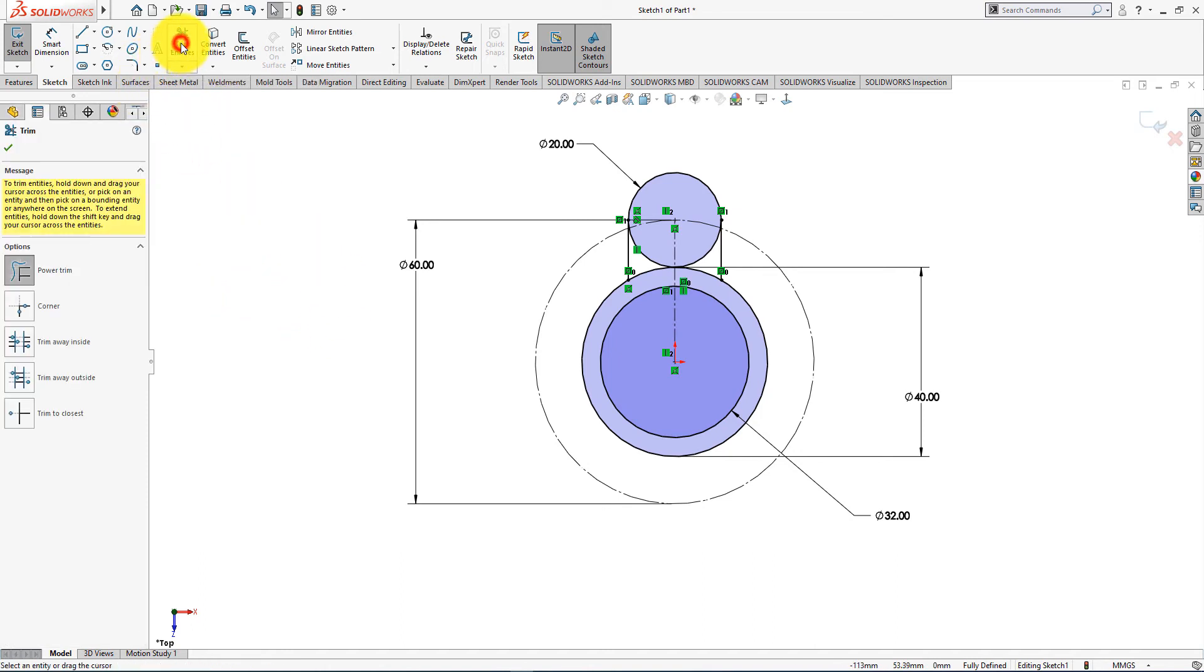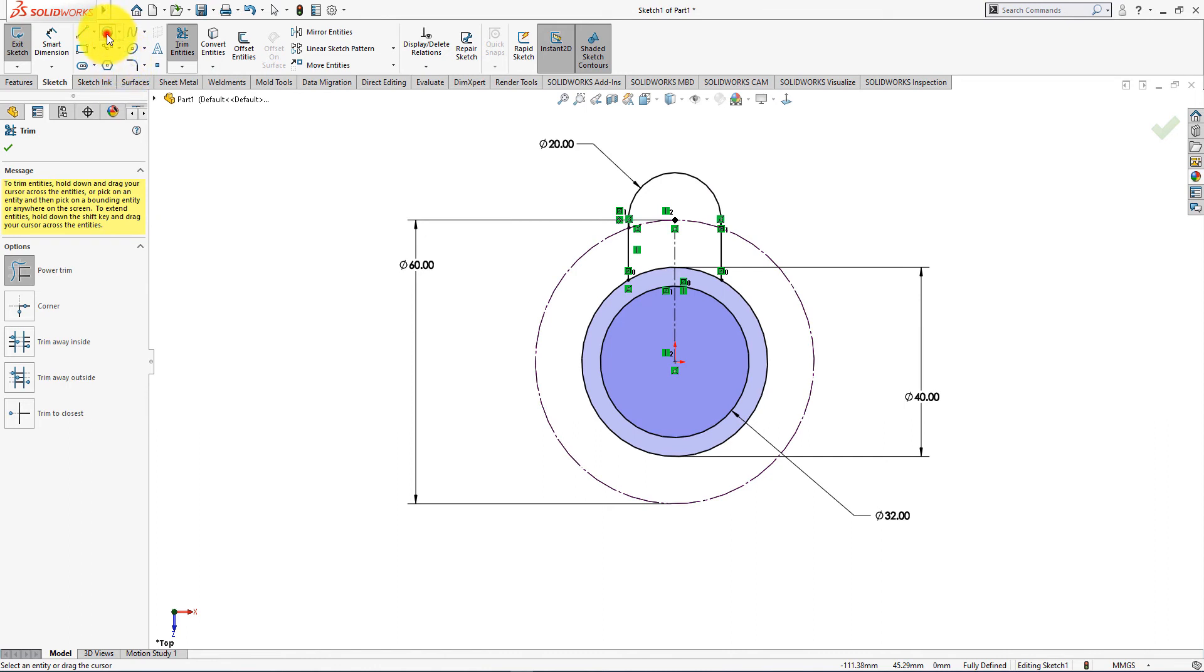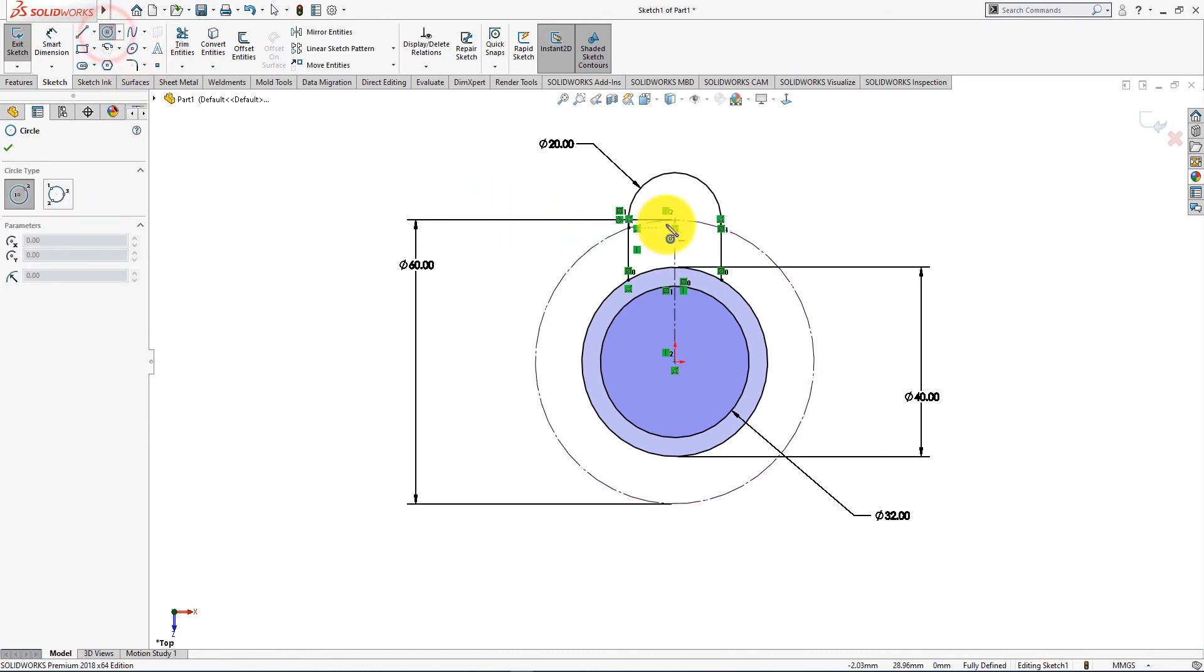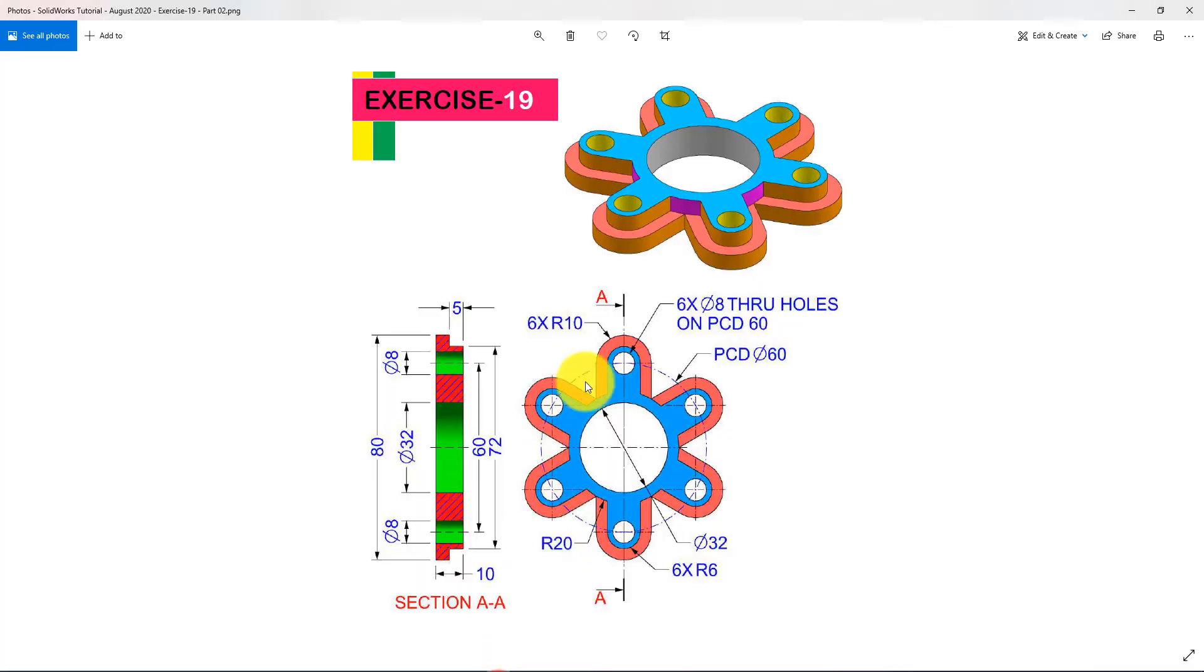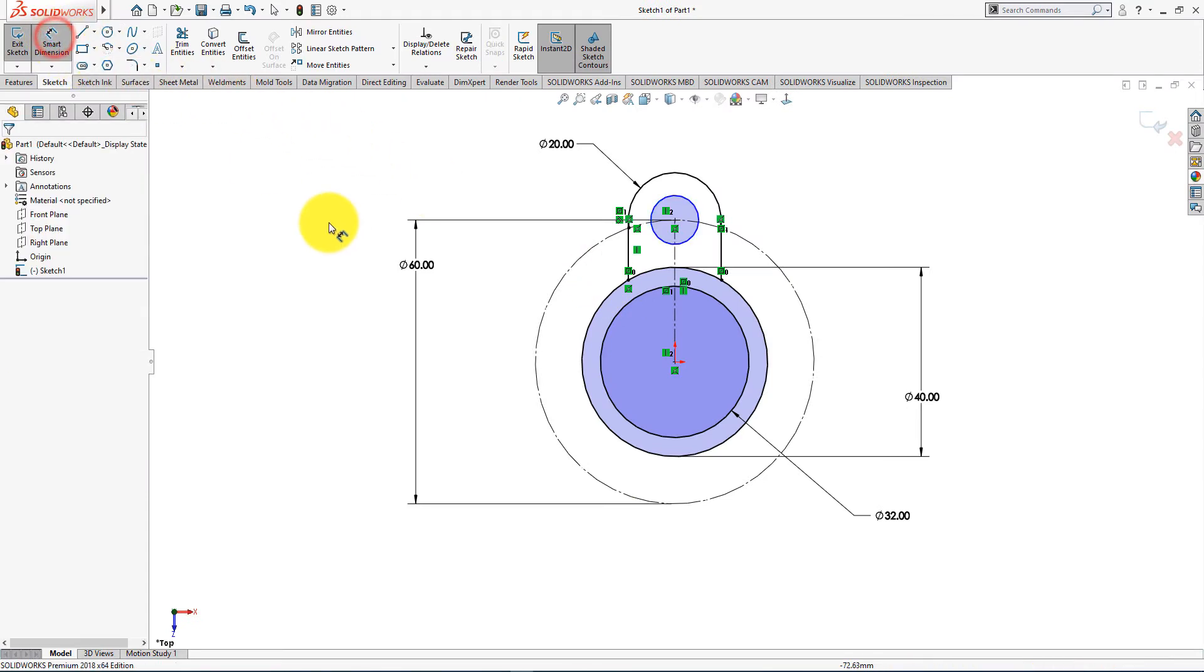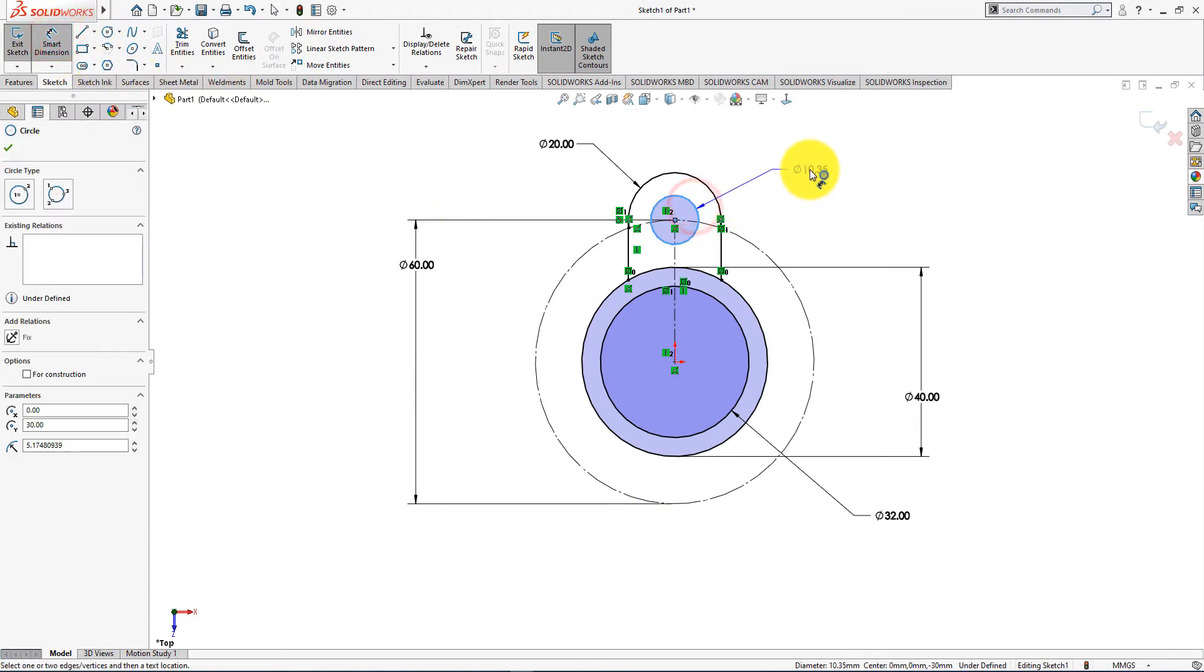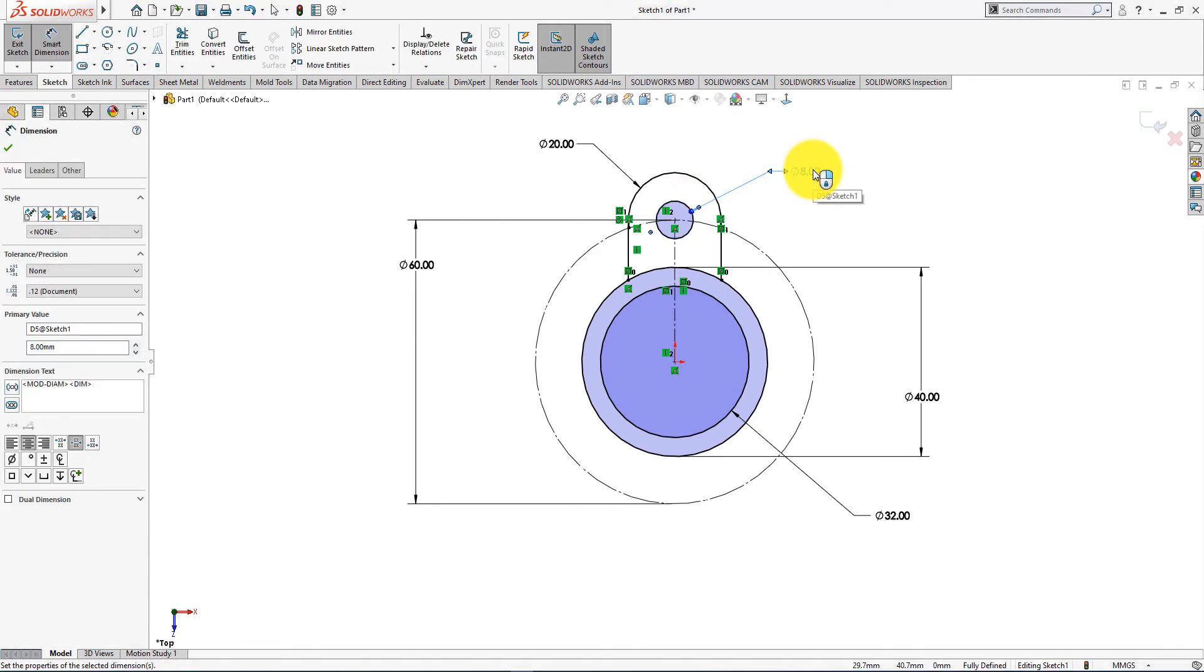Now take trim entities command. Now trim these lines. Now take circle command. Diameter is 8mm. Now select smart dimension. Press OK.